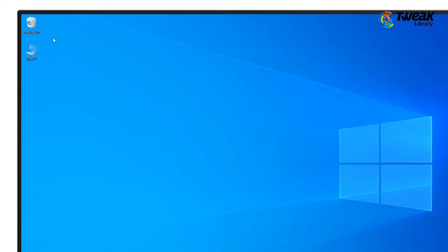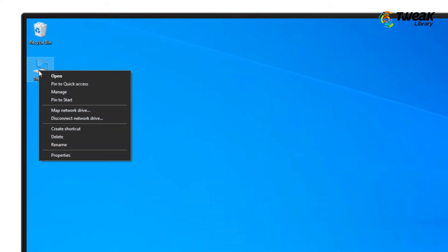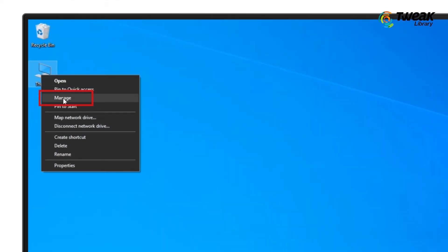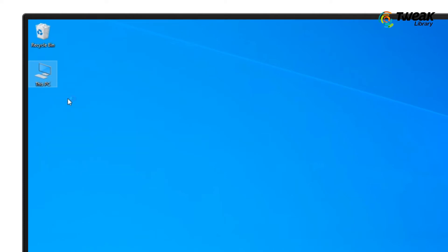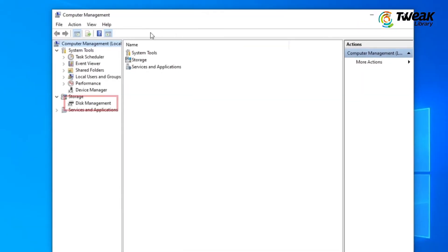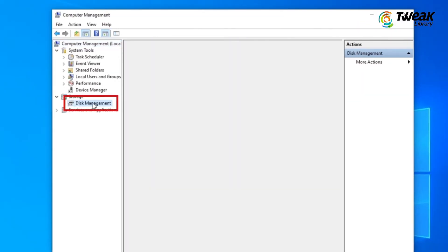On your Windows PC, right-click on This PC or My Computer. Then click on Manage. Next, in the Computer Management window, click on Disk Management.